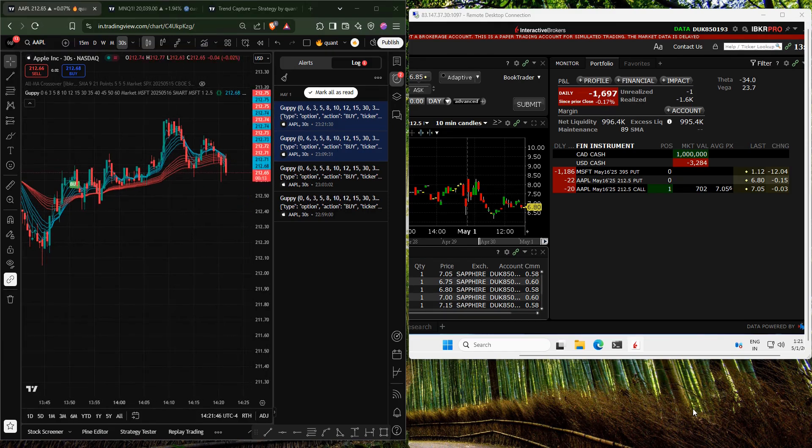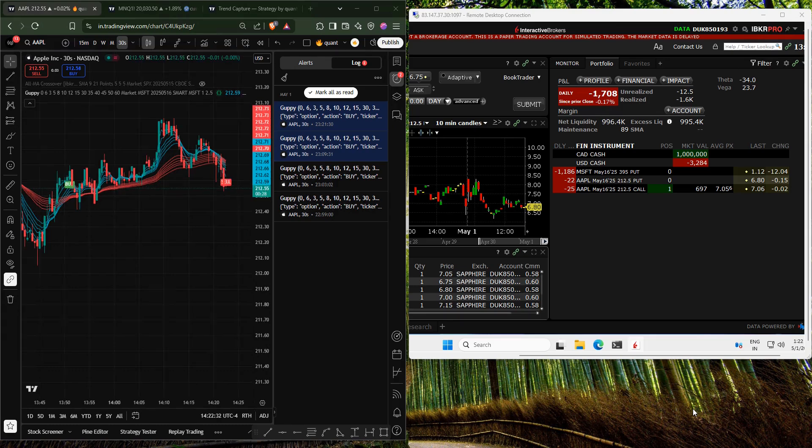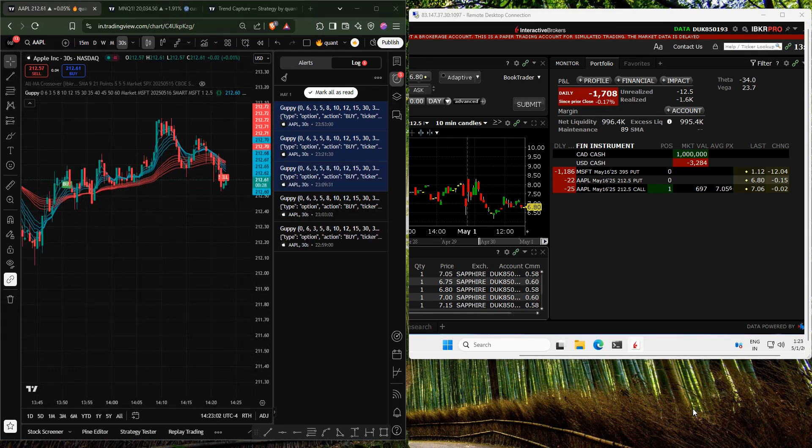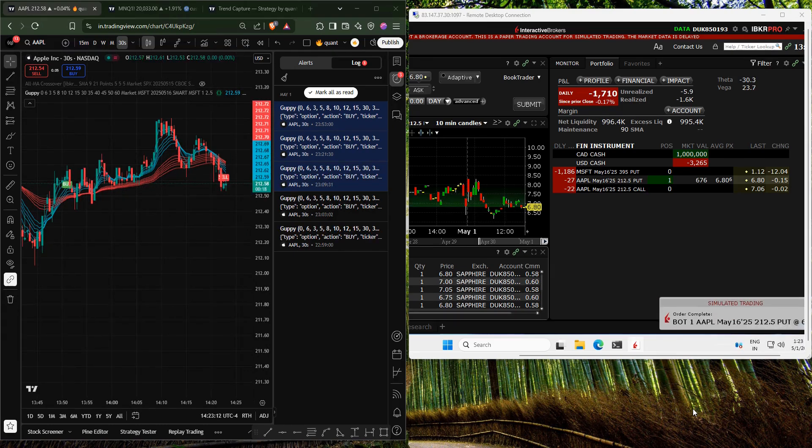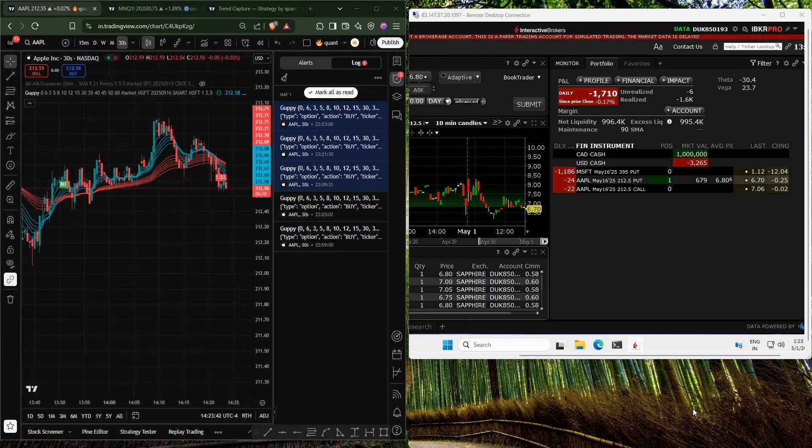After some time, a new signal appears, and a new position is created. Again, a new buy signal appears, and a call option is bought. The order executions are working with every new signal.